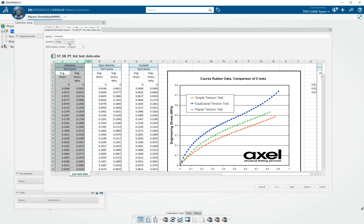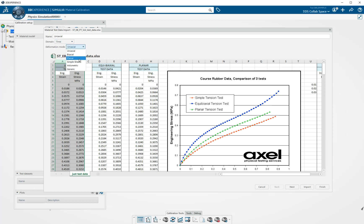So we allow both time and frequency-based test data, and we offer uniaxial, biaxial, planar, simple shear, etc. And we'll talk about generic a little bit later.